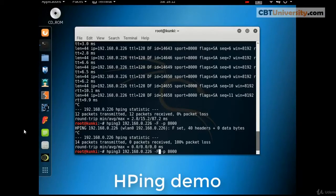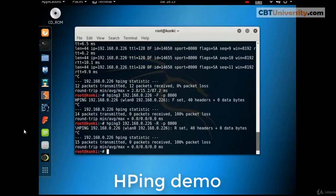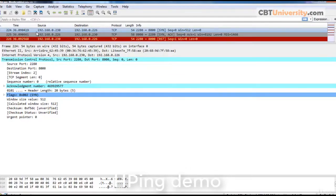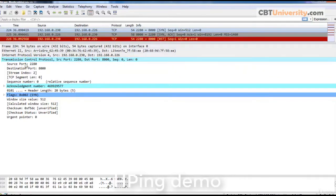We can capture the packets in Wireshark and see the two-way communication. The machine running HBing has IP address 192.168.0.230. This is a Wireshark capture. 192.168.0.230 is the Kali Linux machine from where we are running HBing to the server on 226. The server is running on port 8000. A SYN packet is sent from 230, and 226 responded back with ACK. But 230 immediately reset that connection to avoid the TCP three-way handshake.